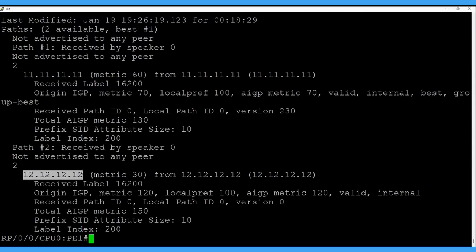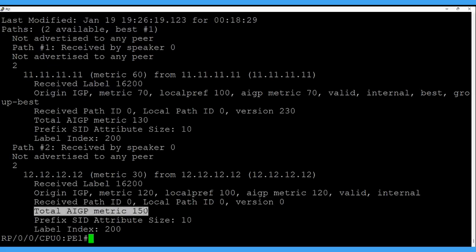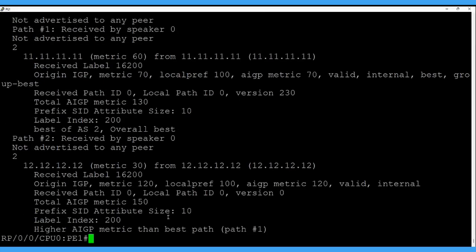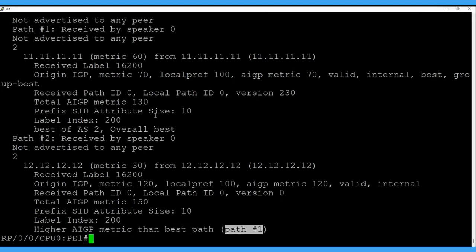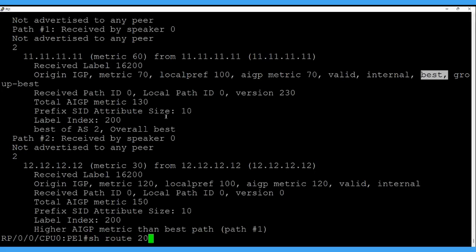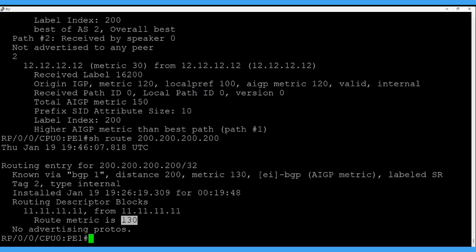The lower path is learned from ASBR12. To reach ASBR12 from PE1 the metric is 30, and the metric coming from AS2 via ASBR22 advertised to ASBR12 gives 120 plus 30 = total AIGP metric 150. In the best-path comparison, the reason shown is 'higher AIGP metric than the best path,' so path 1 via ASBR11 wins because its AIGP metric of 130 is lower than 150. Checking the routing table also confirms the best path is via ASBR11 with end-to-end route metric 130.